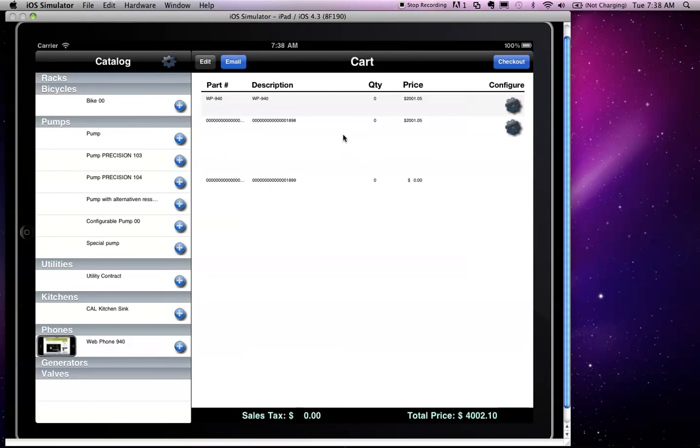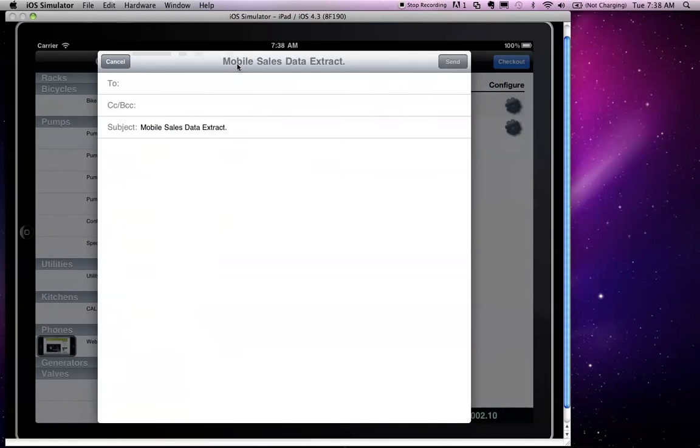at this point I can email the results to me or to a colleague of mine. It will include the configured products and their product numbers in SAP.